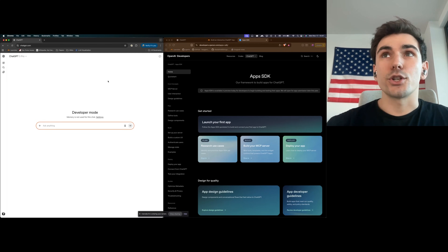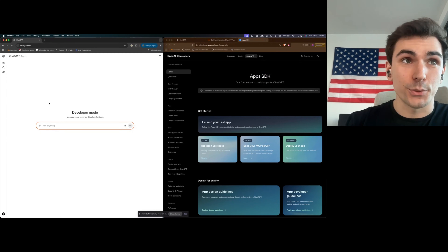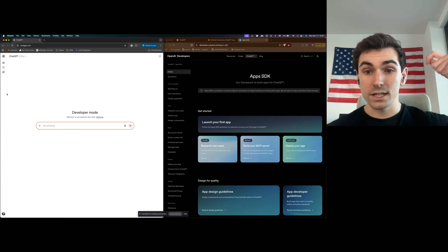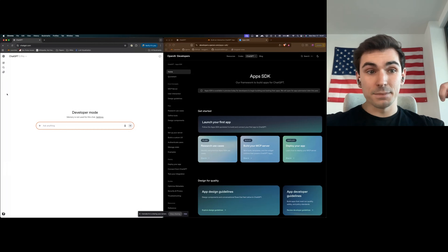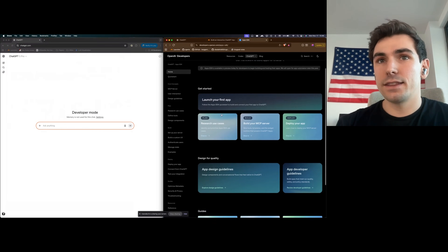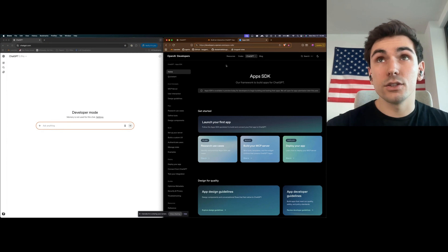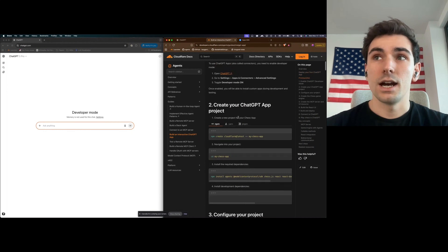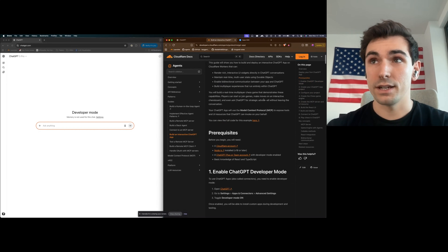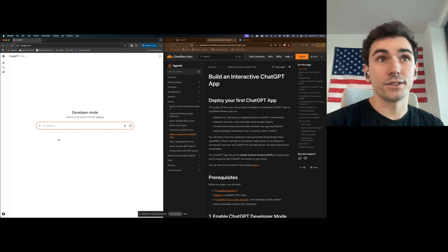Today we're going to show you a proof of concept that we've built using the OpenAI Agents SDK. We are going to show you a multiplayer real-time chess app that is going to render inside ChatGPT in your conversation, and that you can play with your friends remotely while at the same time getting help from ChatGPT. You can have a look at the OpenAI Agents SDK docs at developers.openai.com/agentssdk, and you can also have a look at the guide that we've built so you can build this from scratch. It's less than a thousand lines of code, and by the end of that guide you're going to have the same application deployed on your account, or you can just use ours. We're excited to see what you guys build for this.